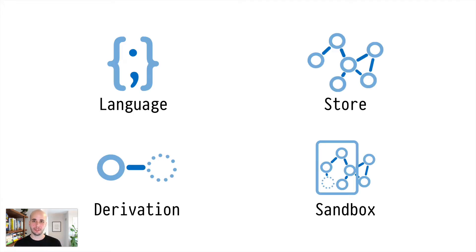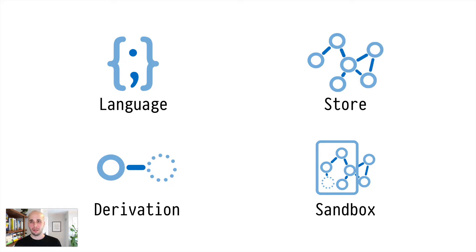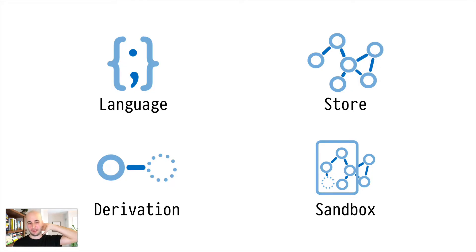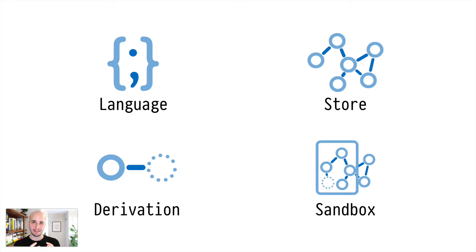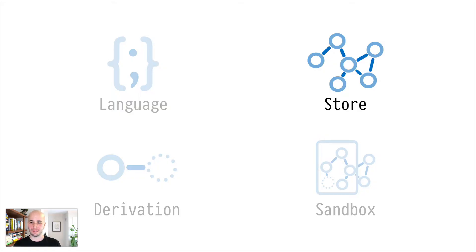So there's four major concepts that I think are really key to getting Nix at an intuitive level. There's the language, the store, the derivation, and just the general idea of sandboxing. Because these are all really interdependent things, there's no easy place to start, but I think the easiest place to start is the store.